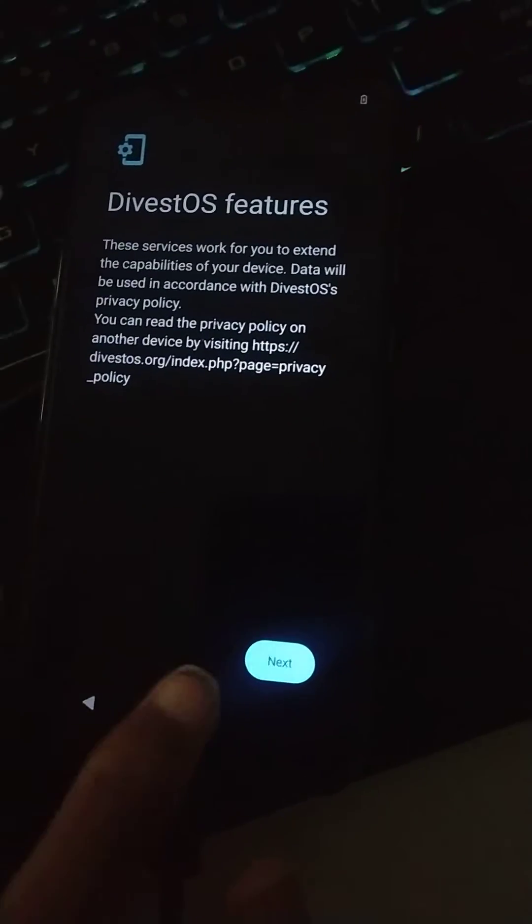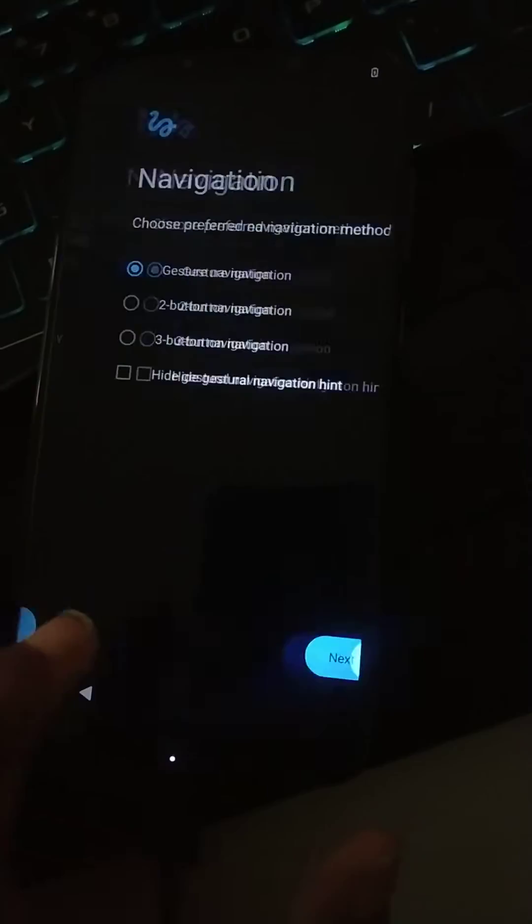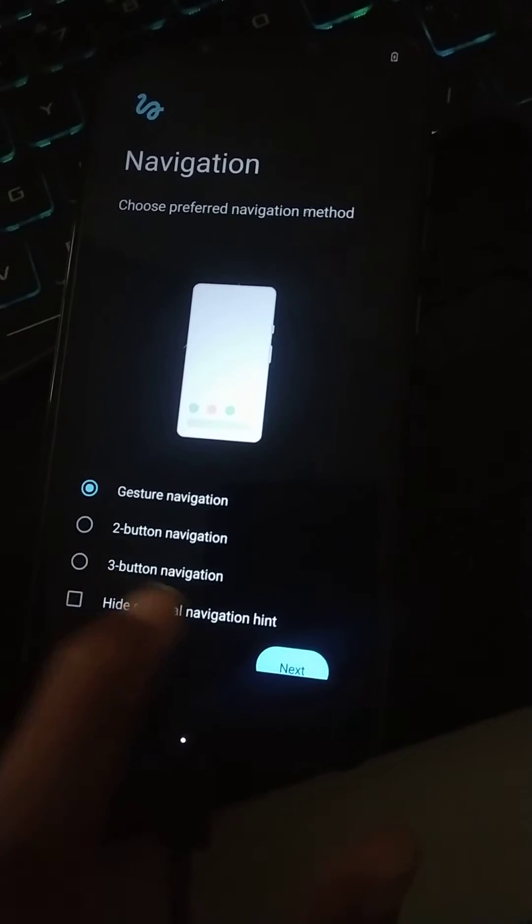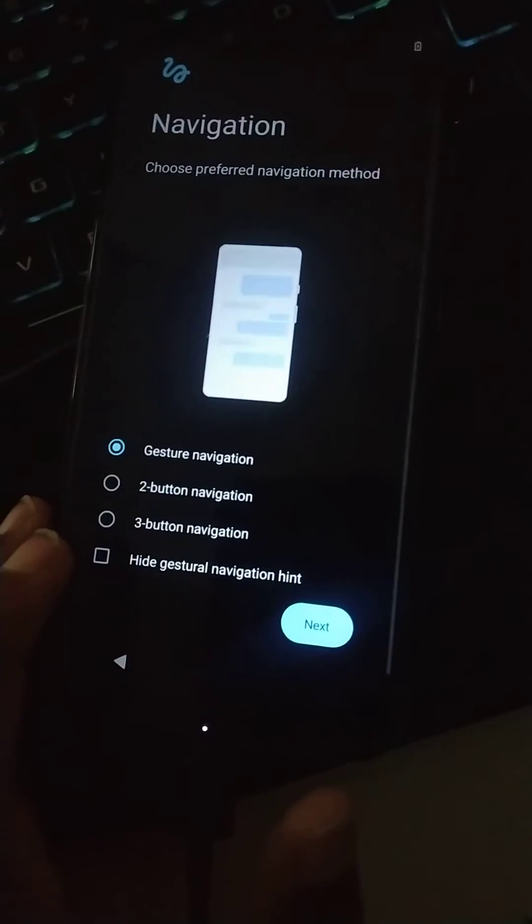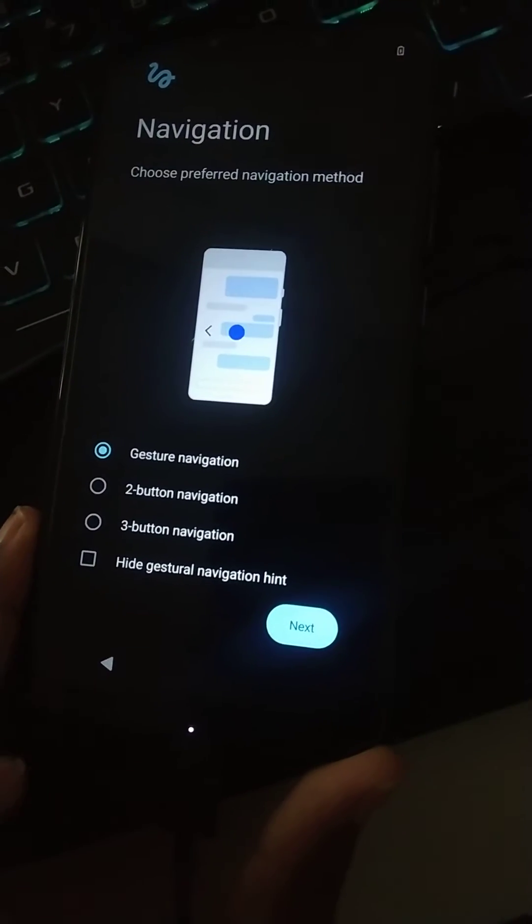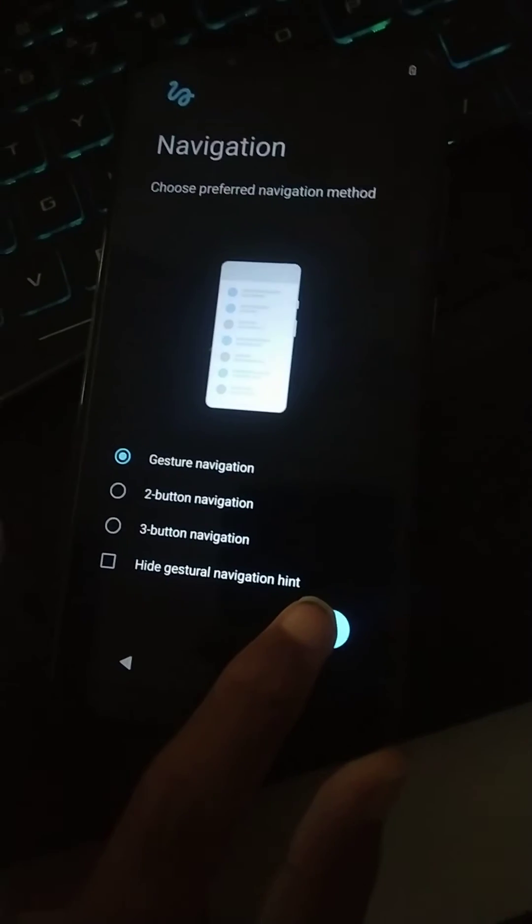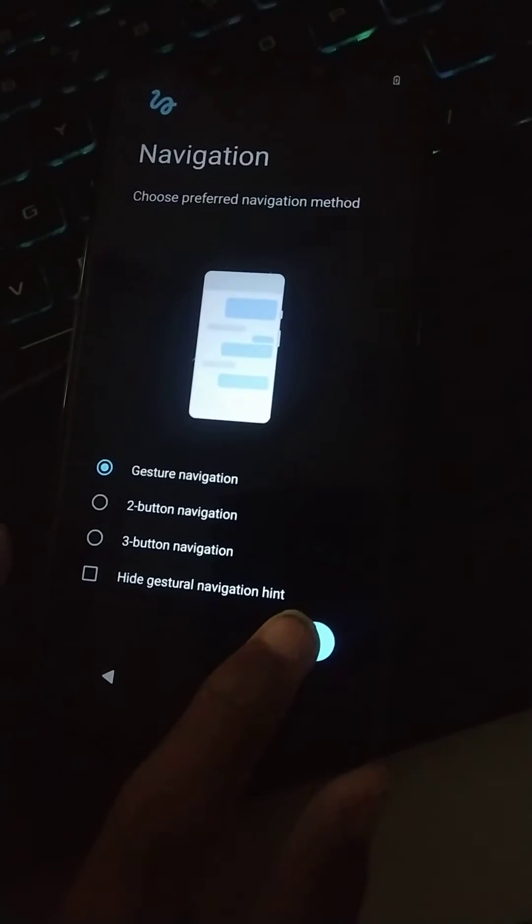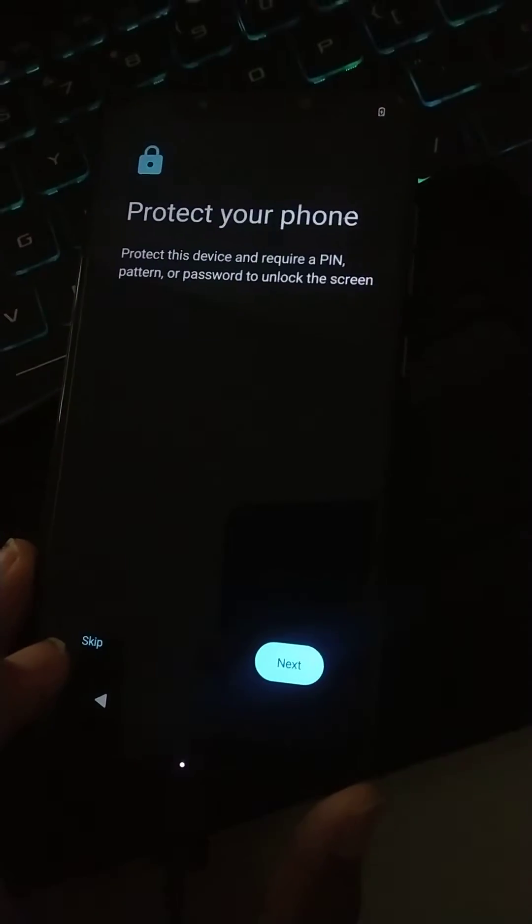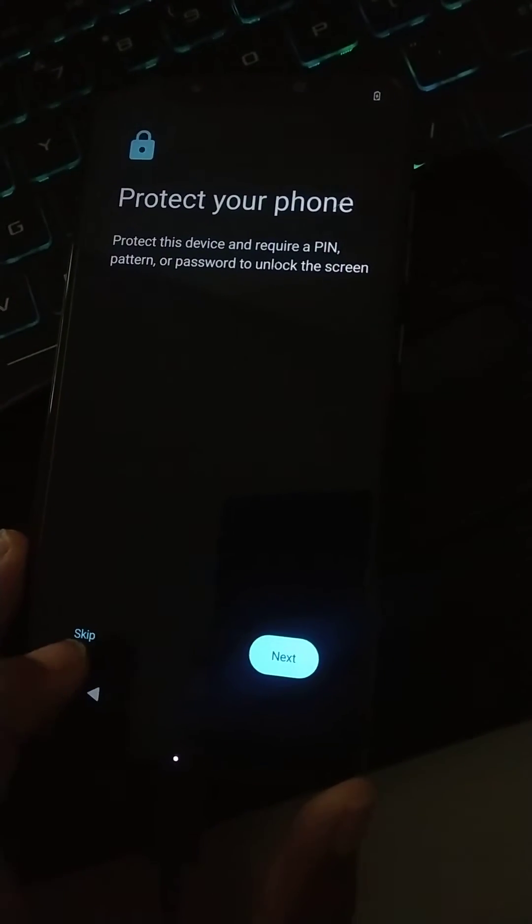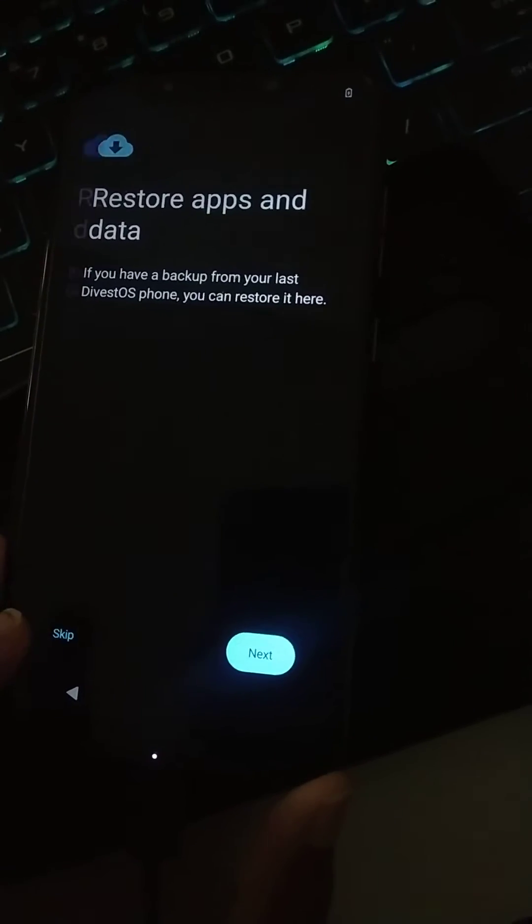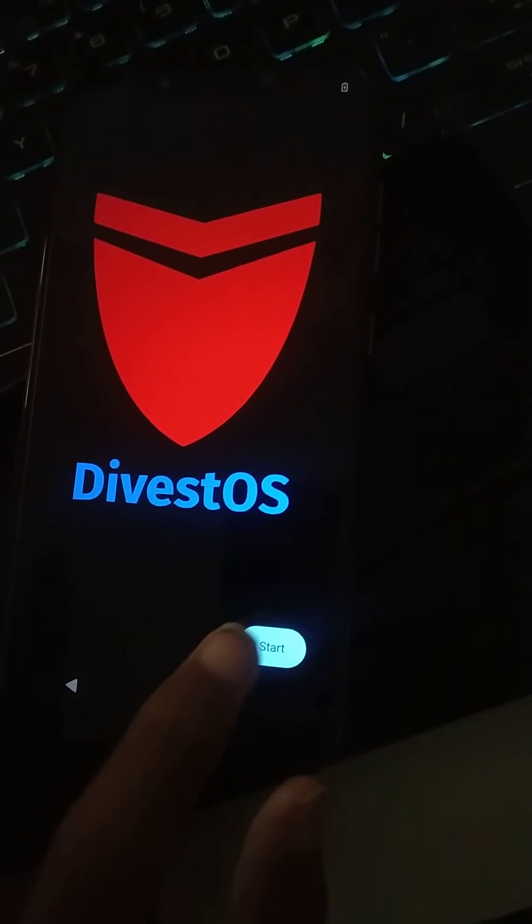It is a privacy-featured ROM and it has all the features you want. If I just scroll down, this is the official navigation page. If I just skip it over here, let's quickly set it up guys. And then I will show you what are the most enhanced security features of this ROM.